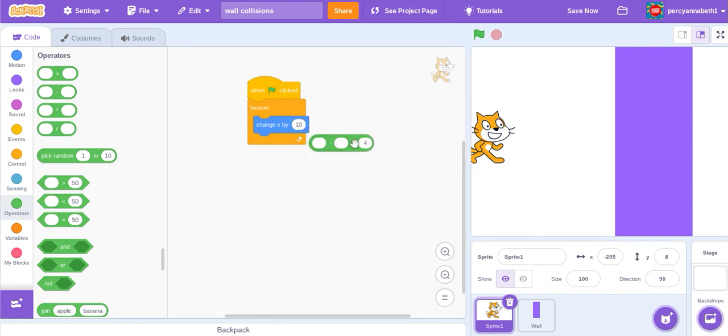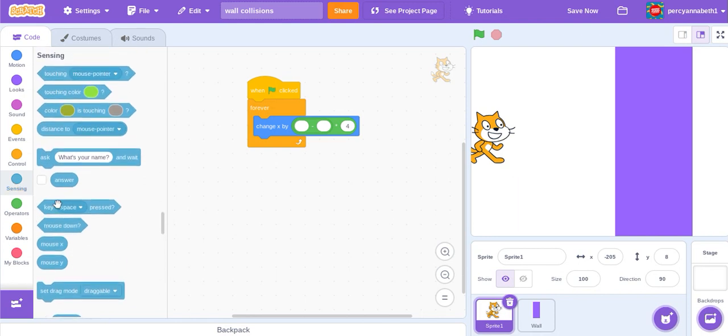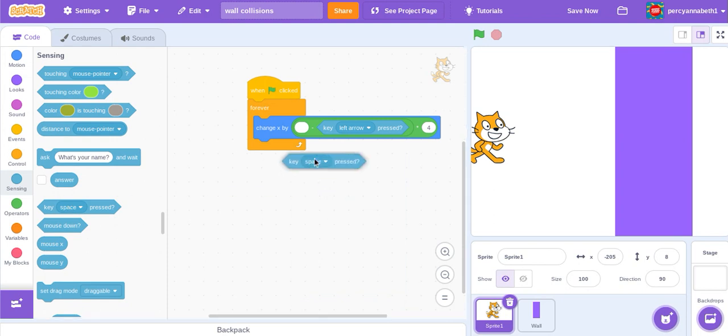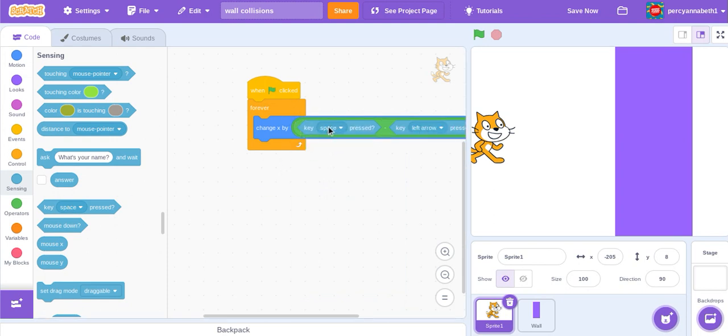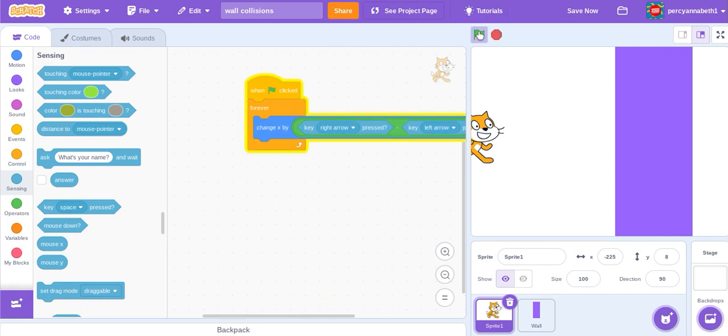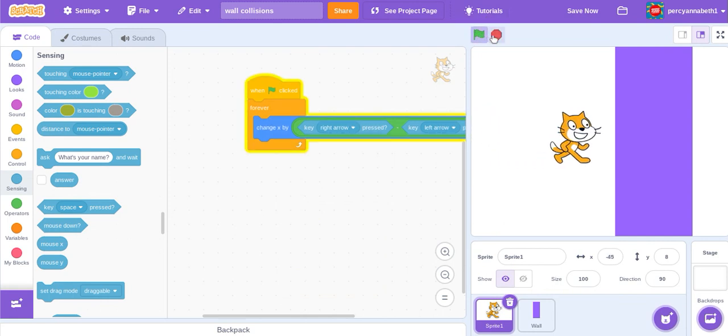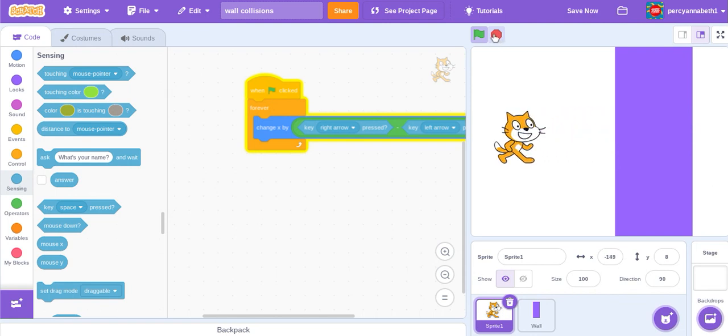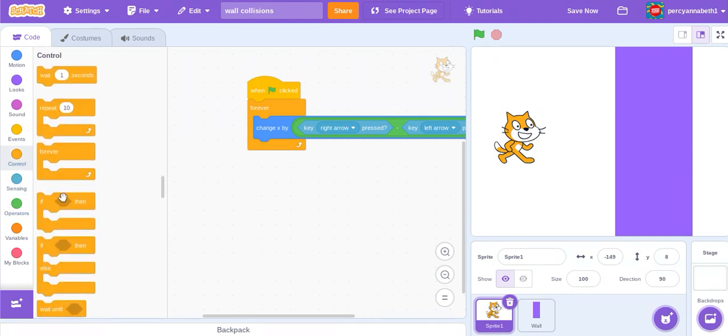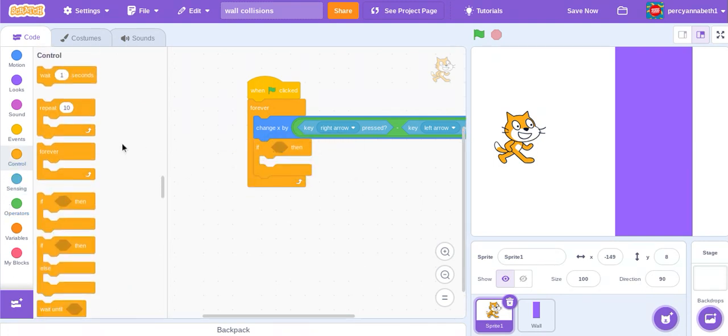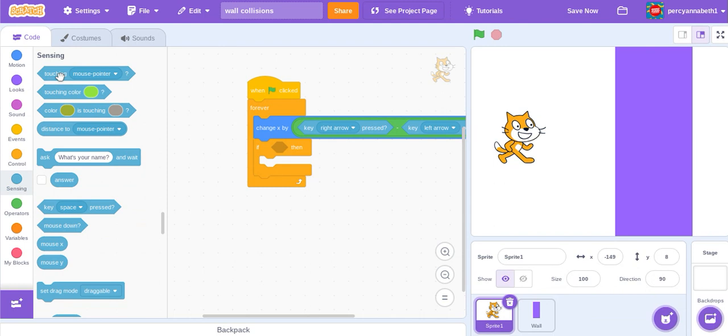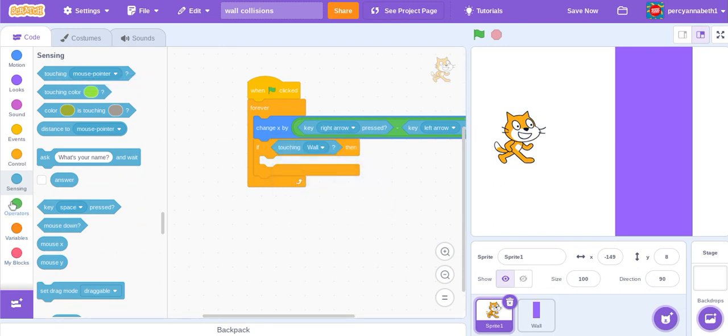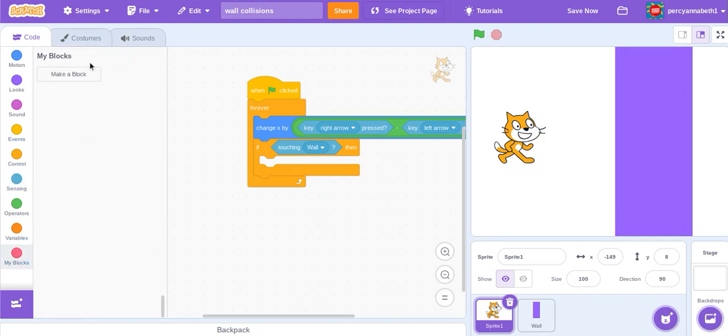Okay, so now Scratch cat can move left and right, but he can go through the wall and we don't really want that. So it's really simple code to stop that. Actually, if then touching wall, and make a block.